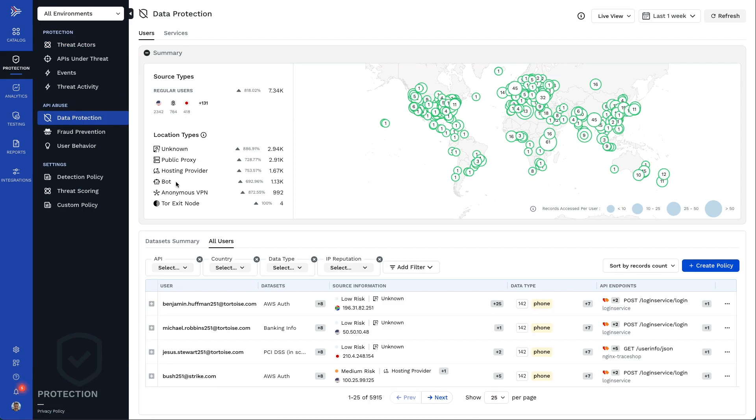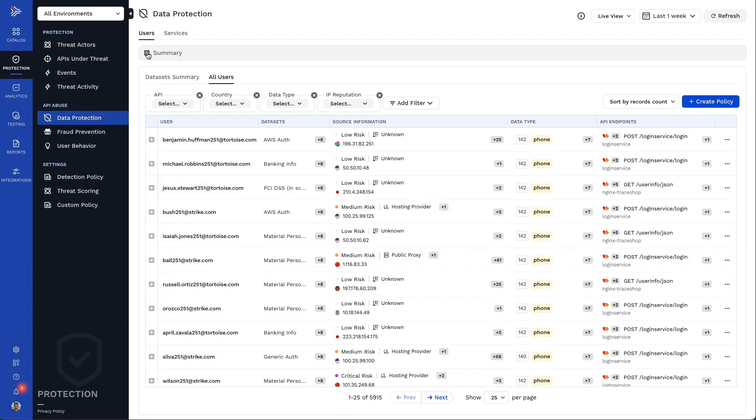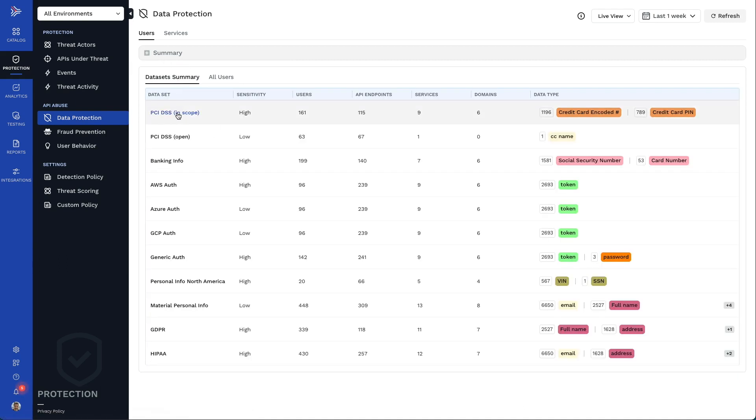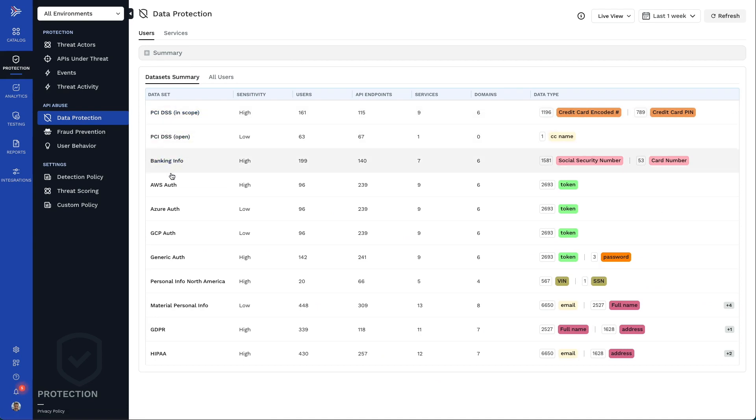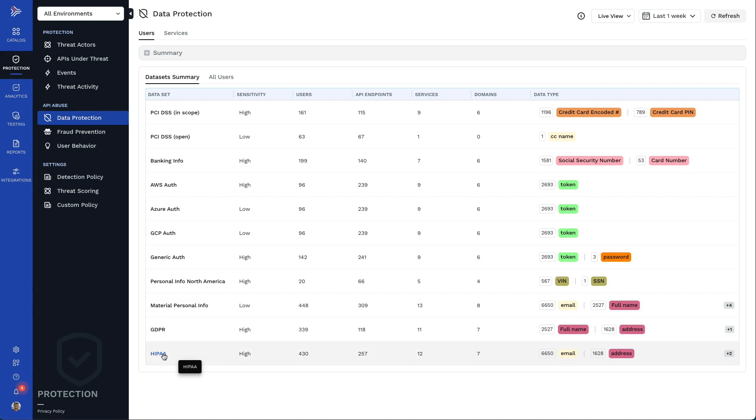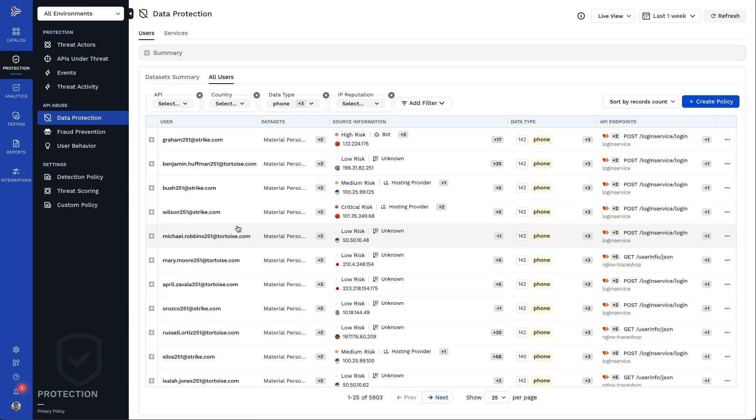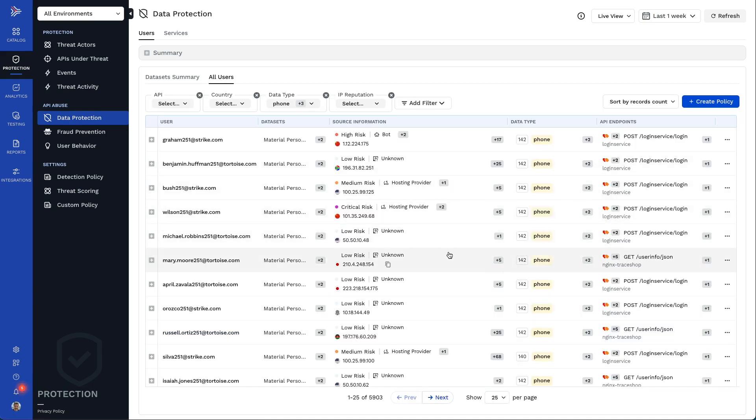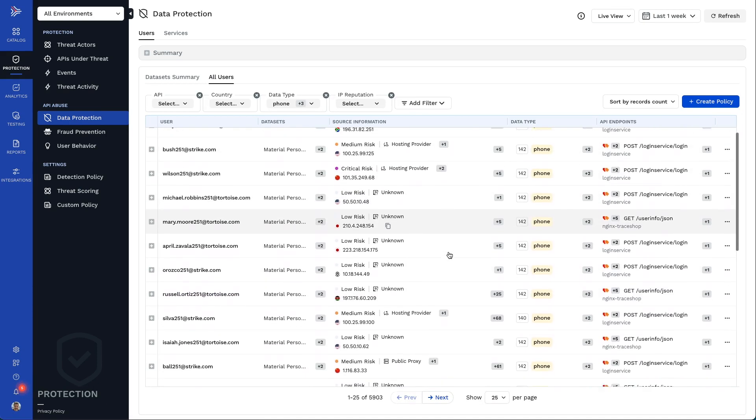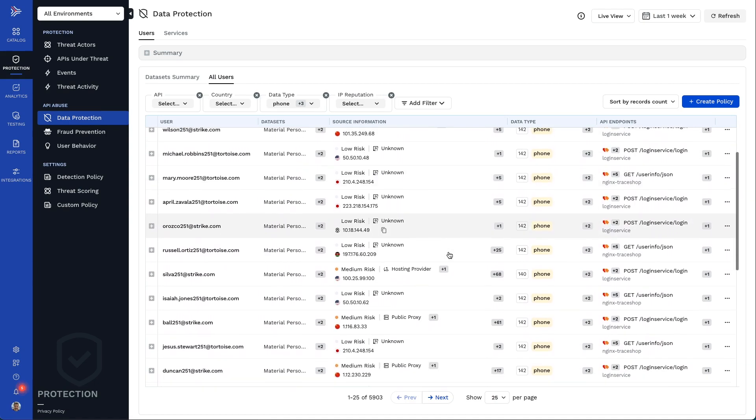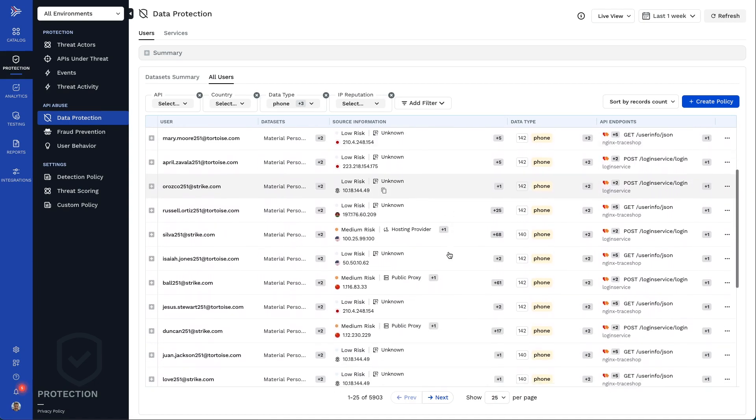These insights can help you identify when the usage of sensitive data doesn't look right, so you can investigate further and take steps to protect your data. Traceable can show you the sensitive data usage in your APIs, such as for PCI DSS, GDPR, and HIPAA.